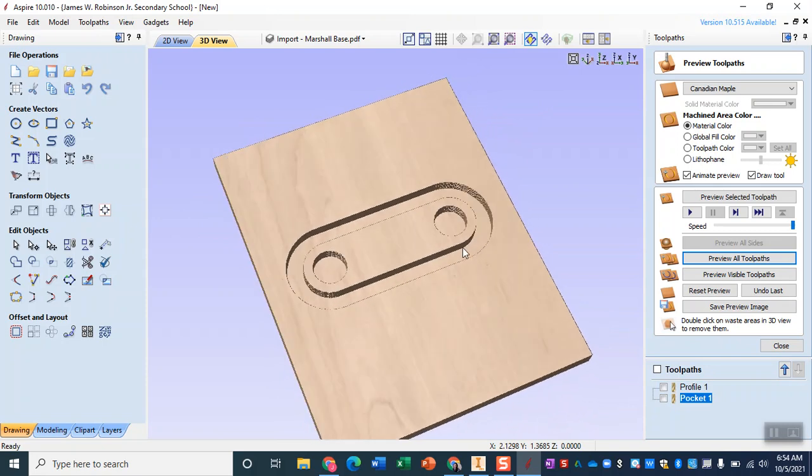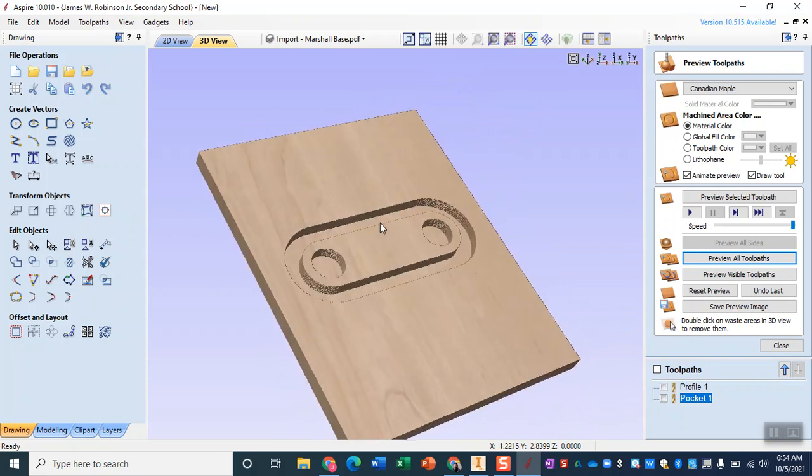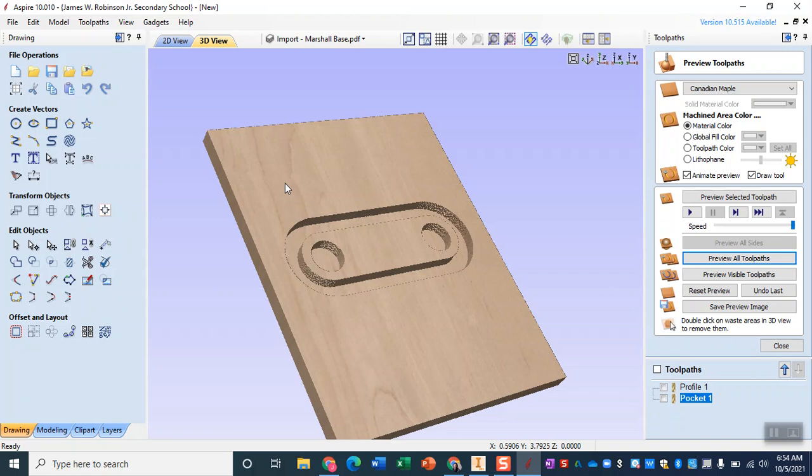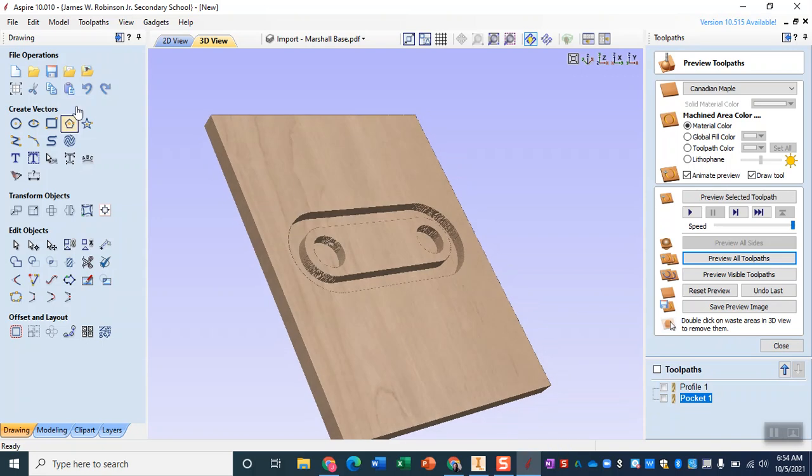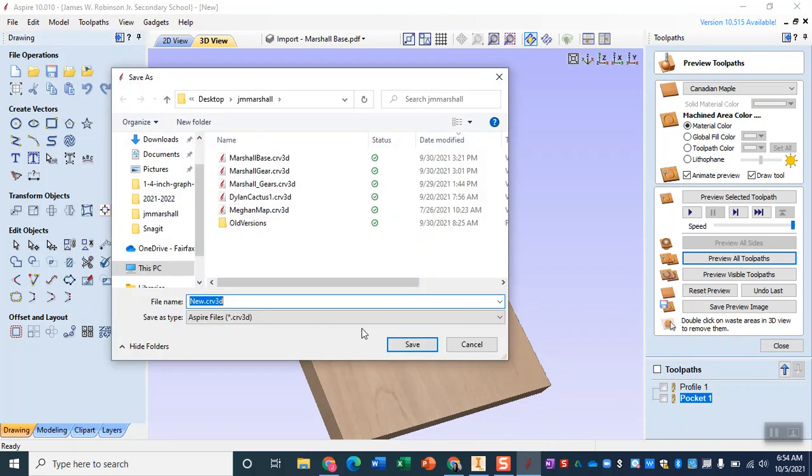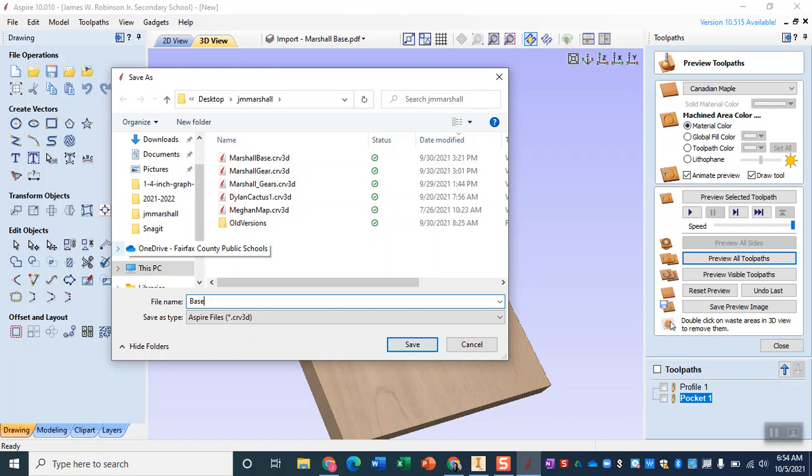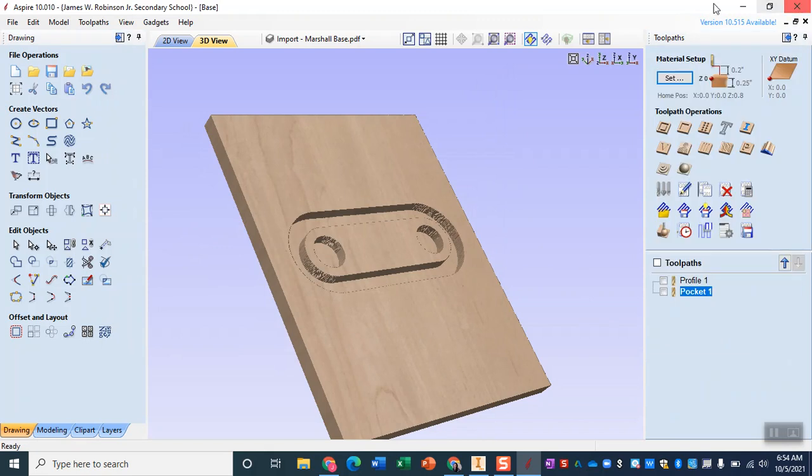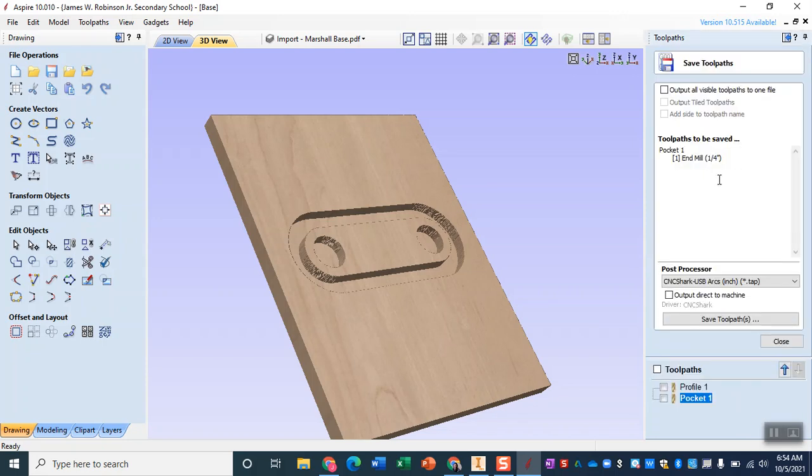Now from here you are ready to save your tool paths and save your file. Let's save the file first. So we're going to save this as that CRV 3D so that we can come back and edit it if we need to, and then over here on the side, the right side under our tool paths menu, we're going to save our tool path.